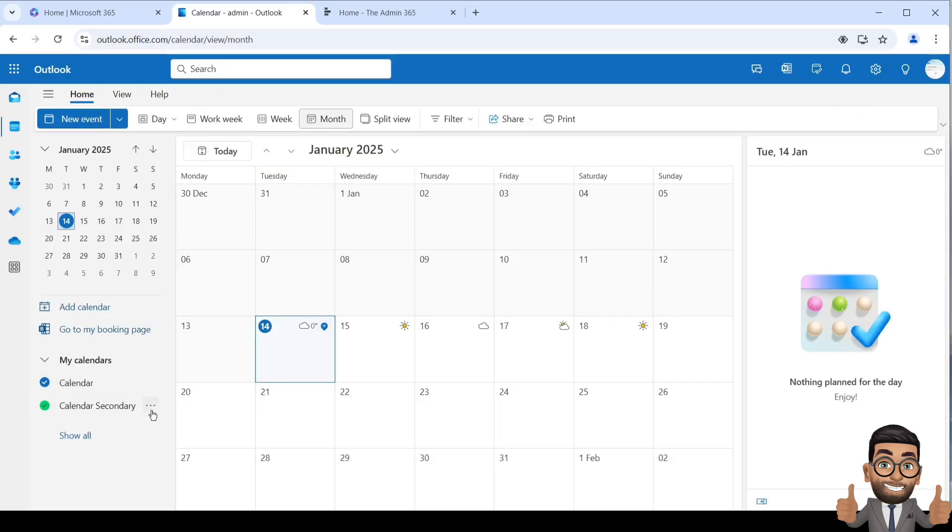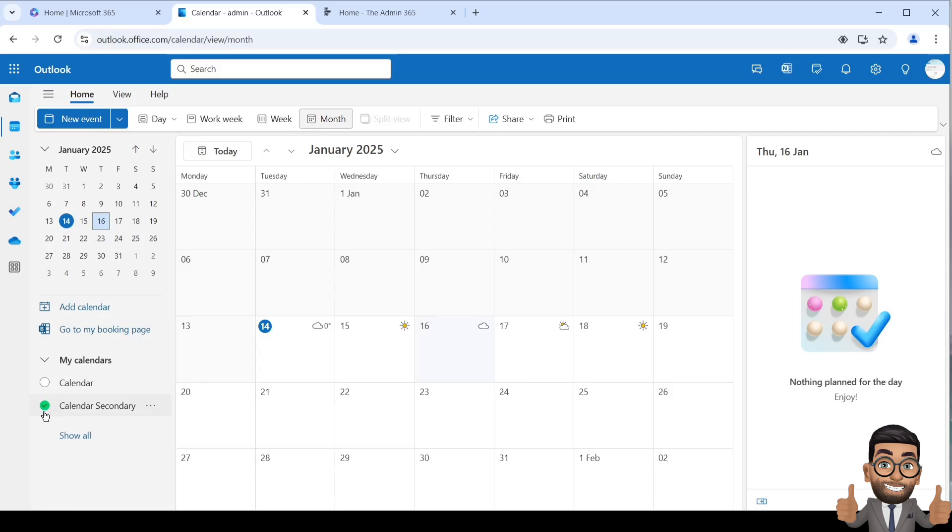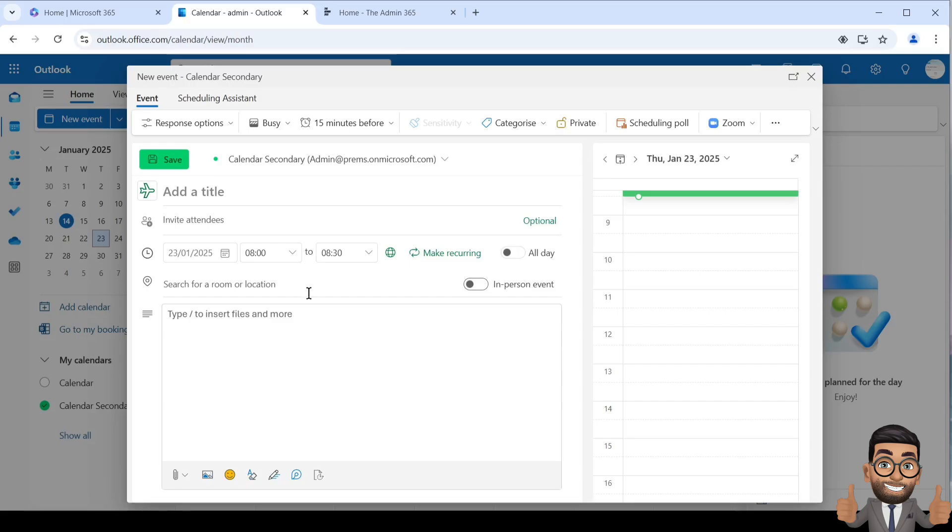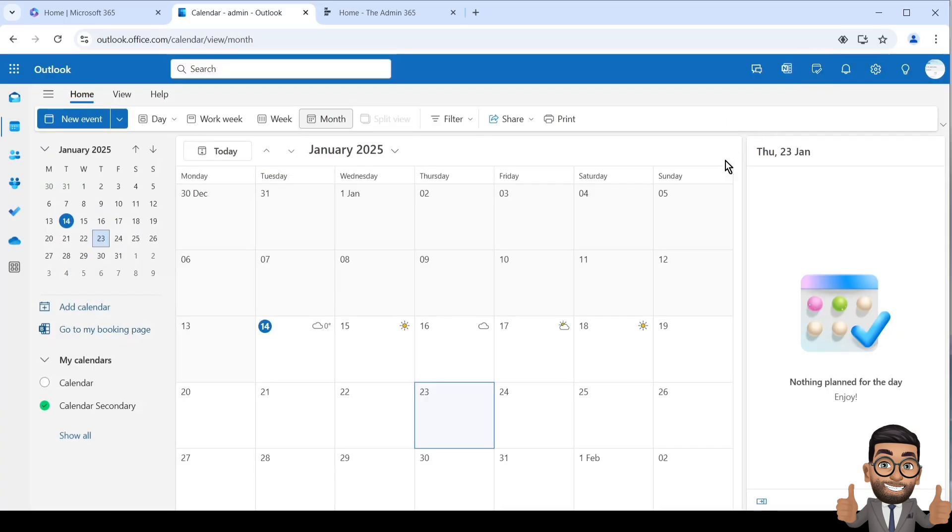There you go, the new calendar is created. It's a blank calendar. If you want to create anything, simply double-click on the entries. Make sure the calendar is selected, and once you double-click on any date, you should see the secondary calendar mentioned where you can invite or mention any appointment or schedule your vacation.